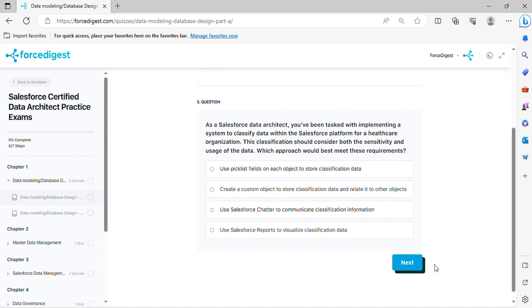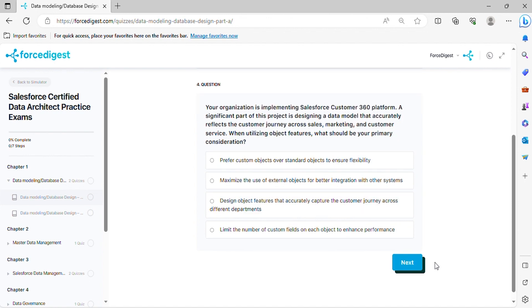Question four: Your organization is implementing Salesforce Customer 360 platform. A significant part of this project is designing a data model that accurately reflects the customer journey across sales, marketing, and customer service. When utilizing object features, what should be your primary consideration?